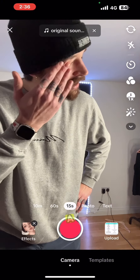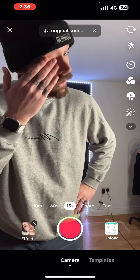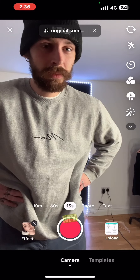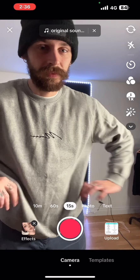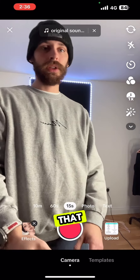Hi, today we're doing a tutorial on the trend. Take a look at my girlfriend — I'll show you how to do that.